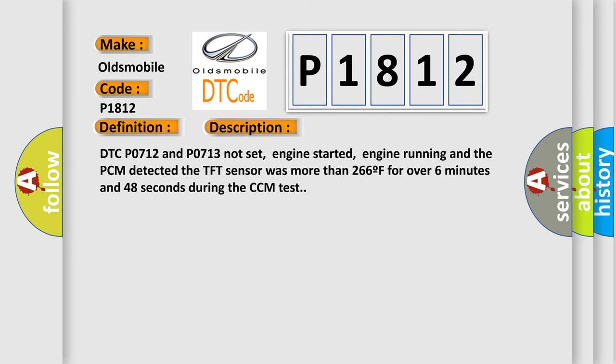And now this is a short description of this DTC code: DTC P0712 and P0713 not set, engine started, engine running and the PCM detected the TFT sensor was more than 266°F for over 6 minutes and 48 seconds during the CCM test.